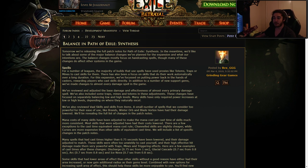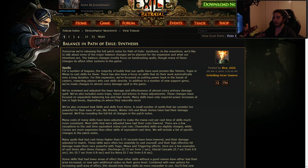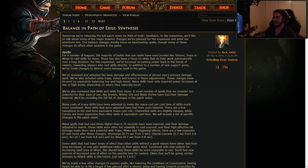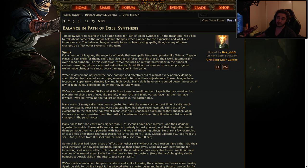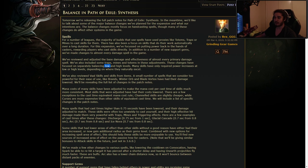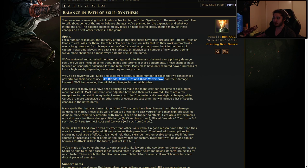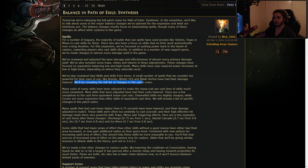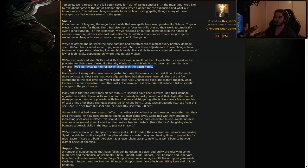We've reviewed and adjusted the base damage effectiveness of almost every primary damage spell. We've also included some traps, mines, totems to these adjustments, shockwave totem boys. These changes have focused on separately balancing low and high levels. Many skills have only required power increases at low or high levels depending on where they naturally excel. We've also reviewed vault skills and skills from items. A small number of spells that we consider too powerful for their ease of use like Brands, Winter Orb, Blade Vortex have had their damage lowered. They should say like significantly removed or reduced. They're revealing the fullest of changes in the patch notes.